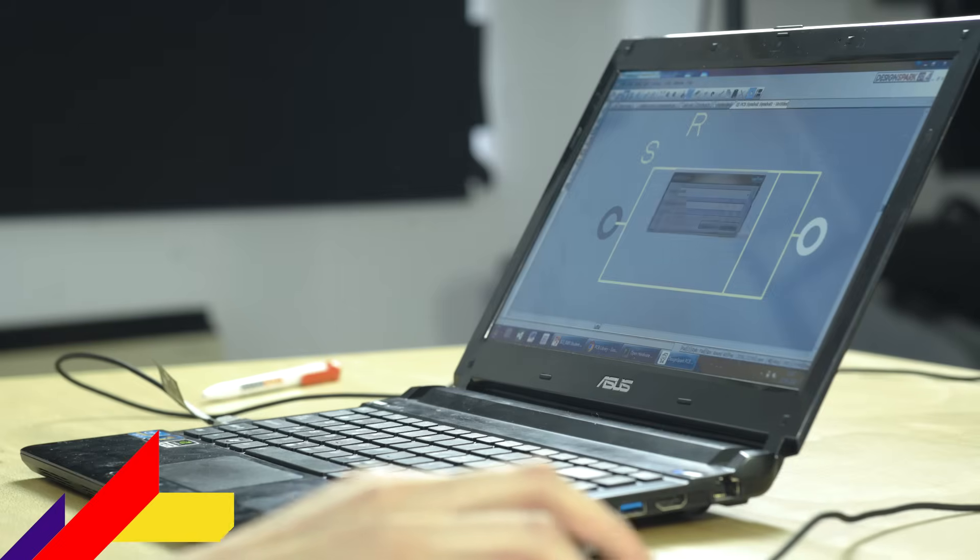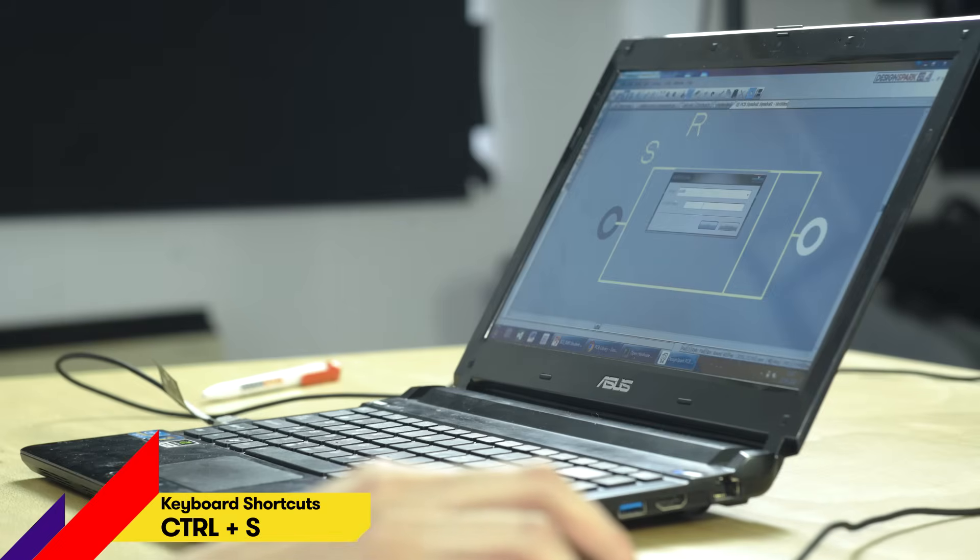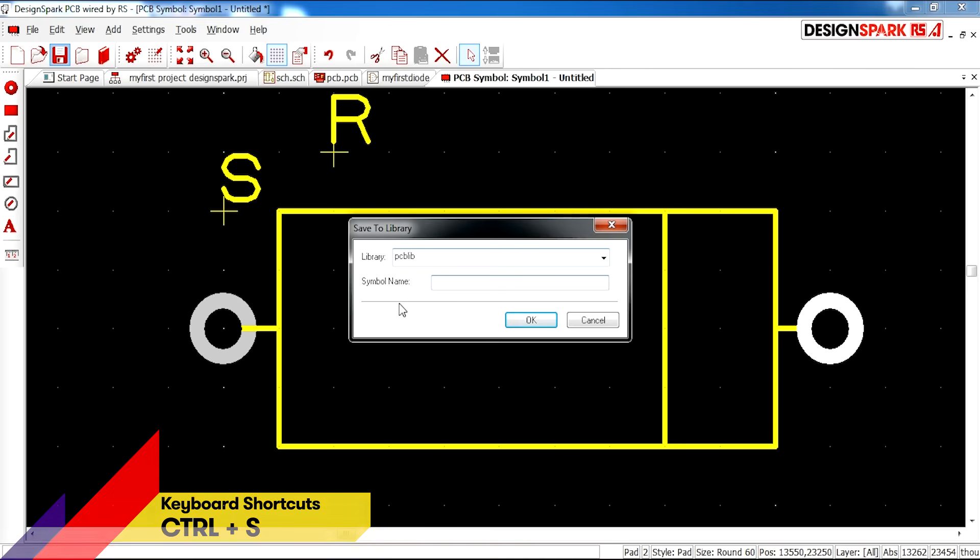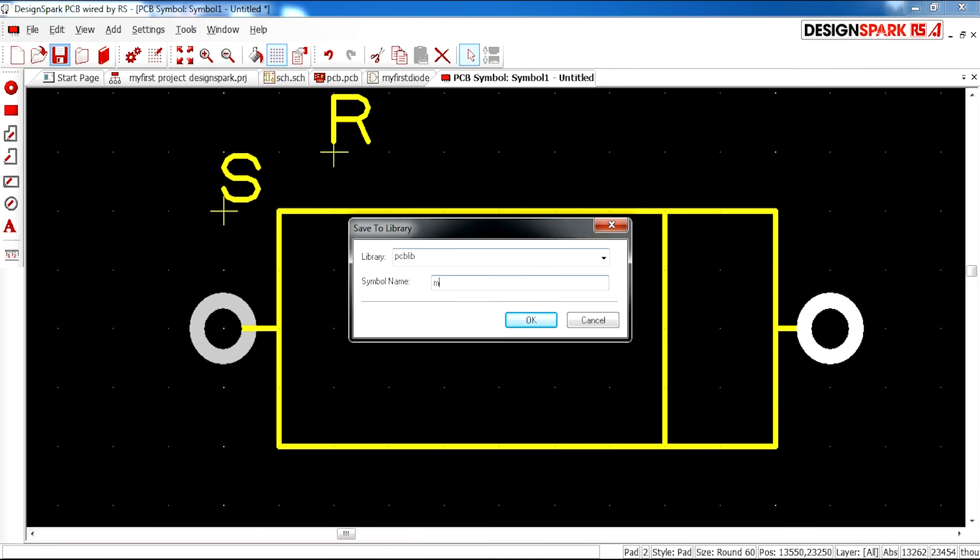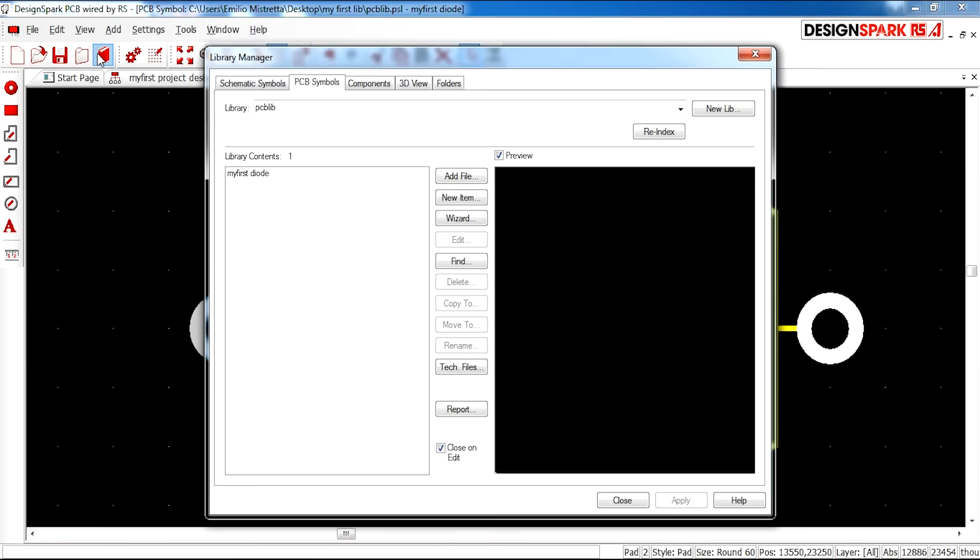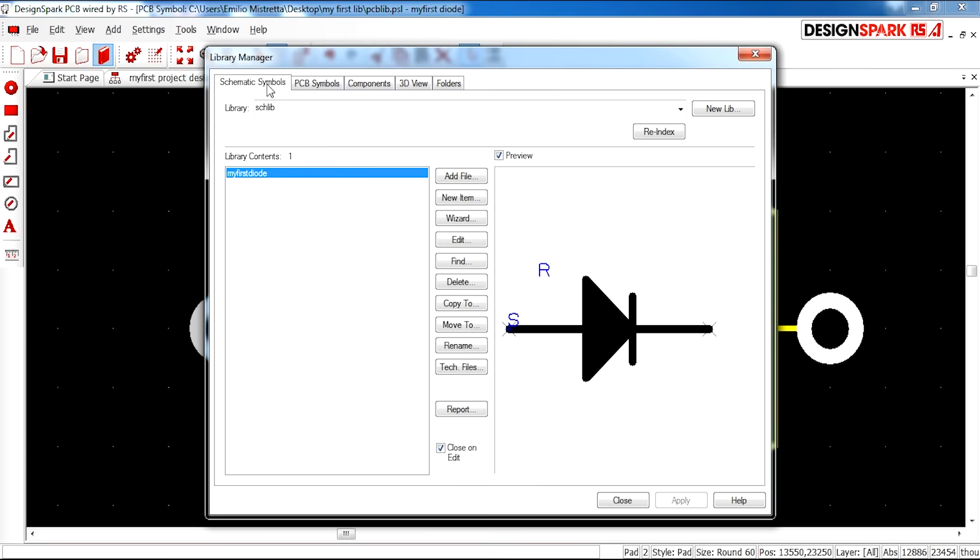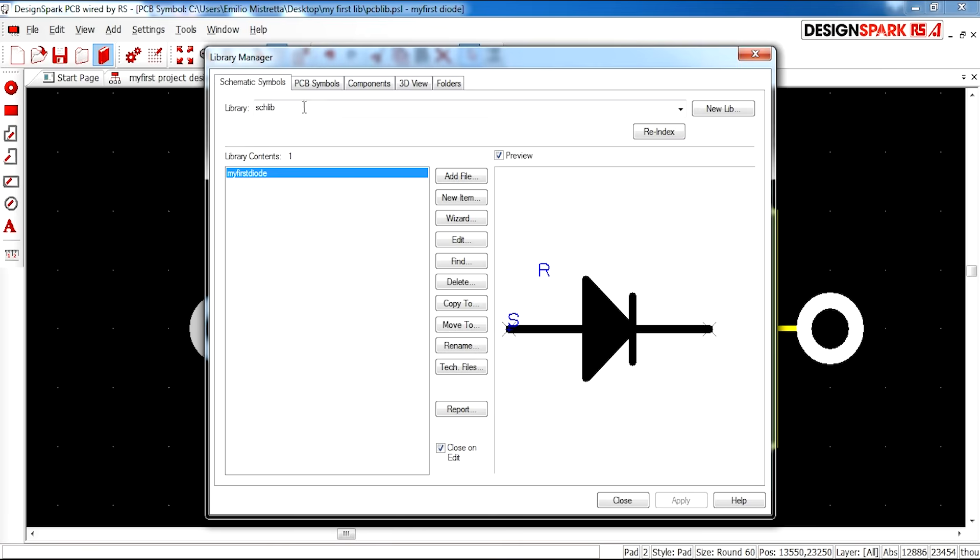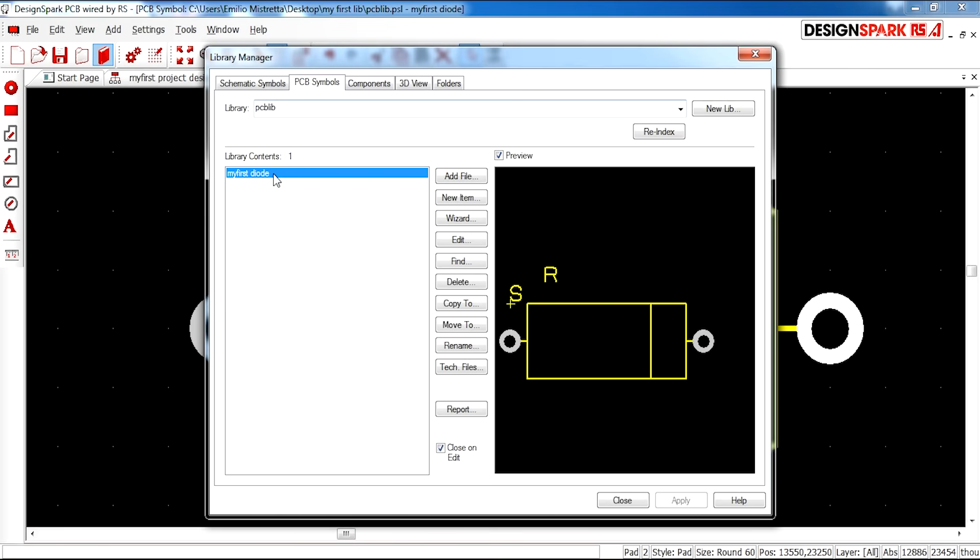So I'm going to go ahead and save this in your PCB lib and call it my first diode. In your library you should see your schematic and PCB design now.